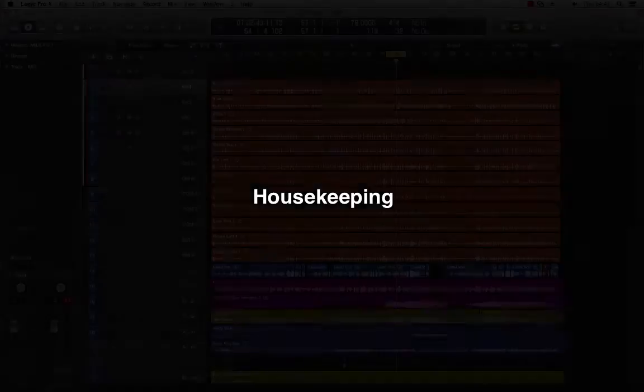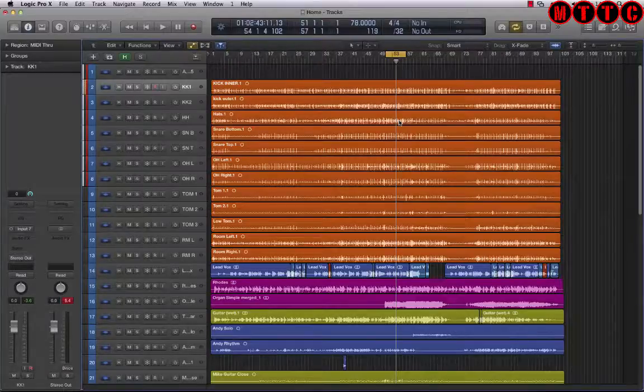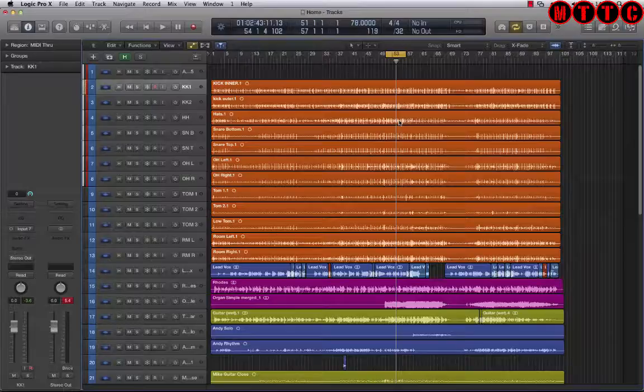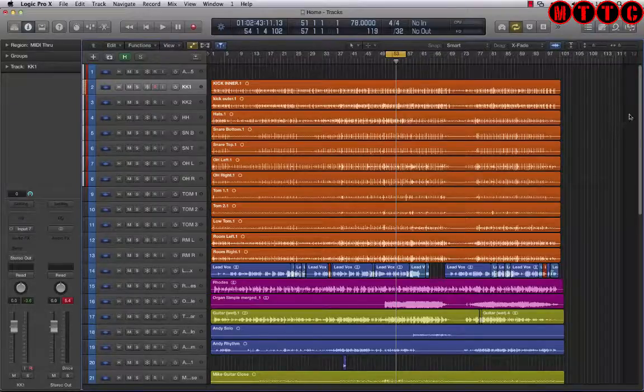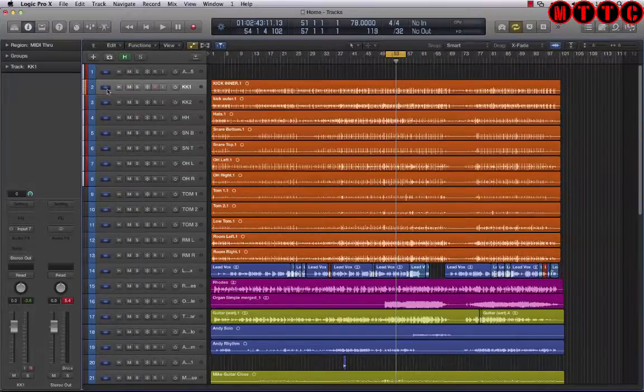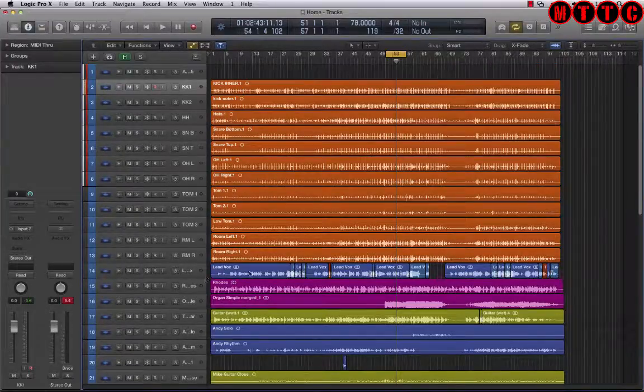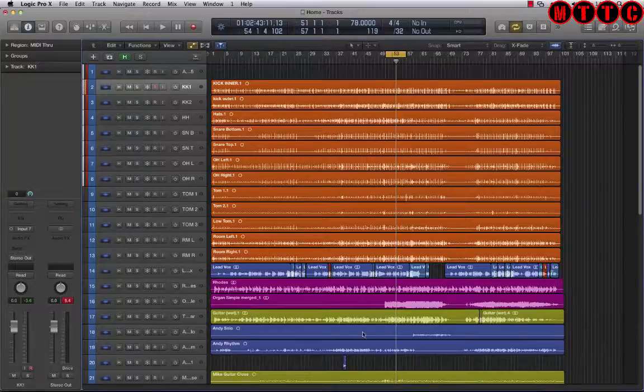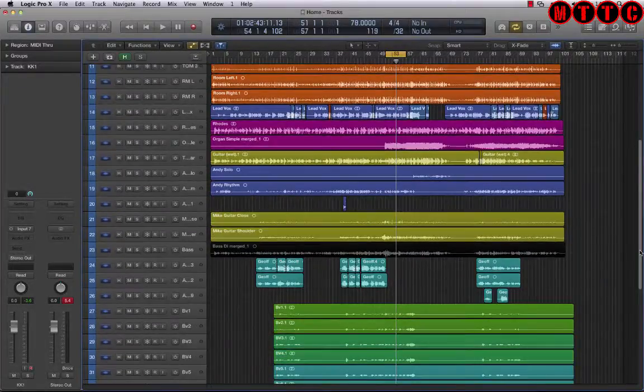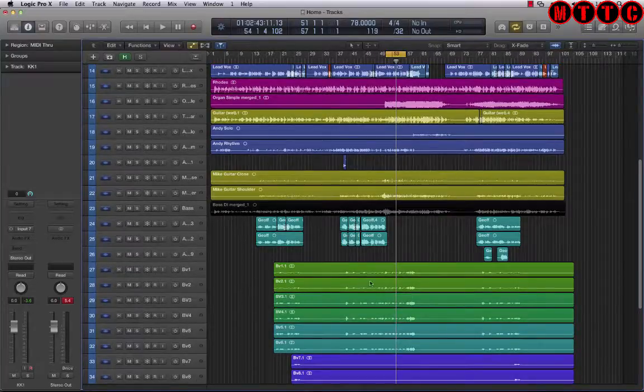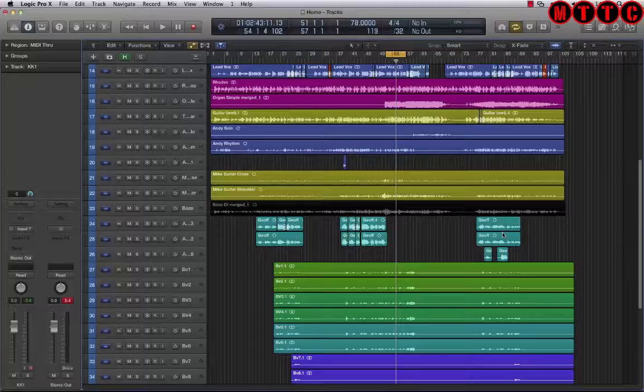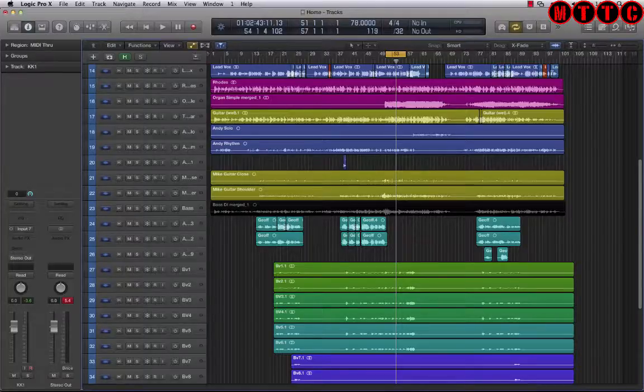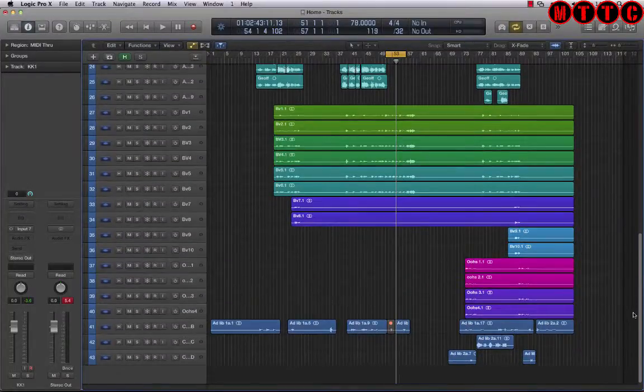So what I've got here is an arrangement that's been fully recorded and ready for mixing. All the production is done and I've exported all of the audio files from my MIDI production project. Now I've got everything printed as audio. We've got drums, vocals, keys, guitars, more guitars down here, and BVs - more vocals all the way to the end.